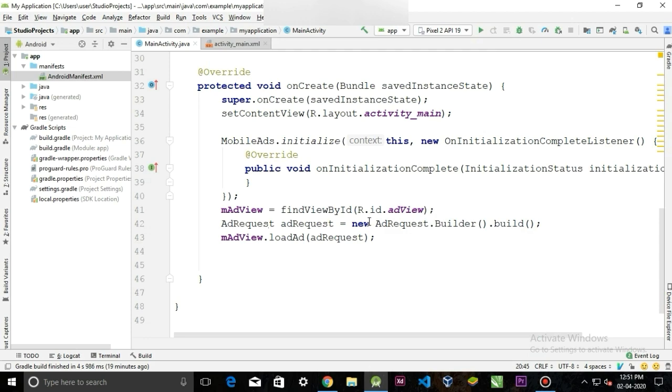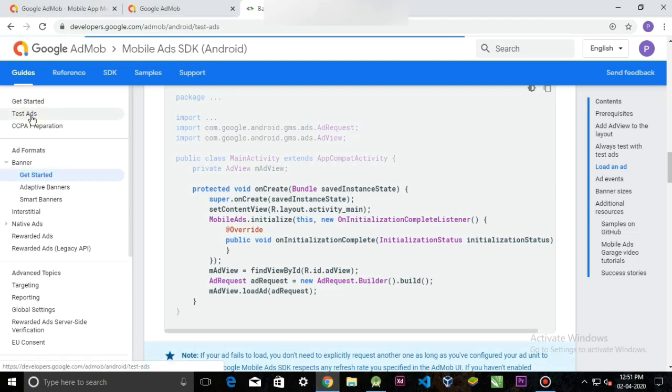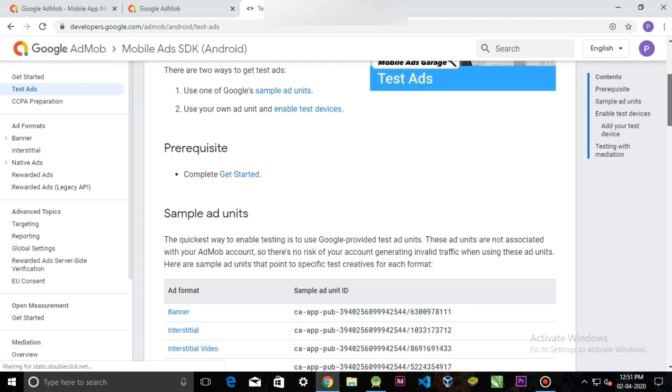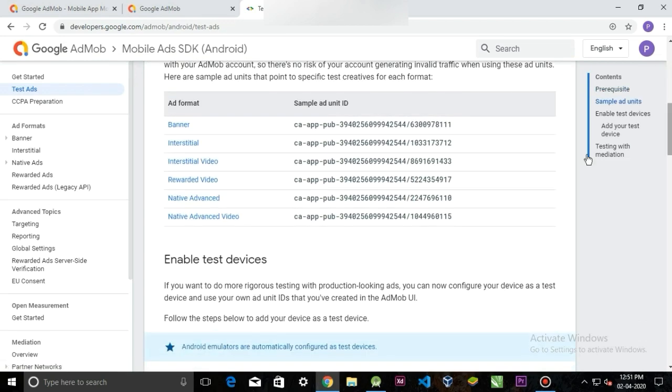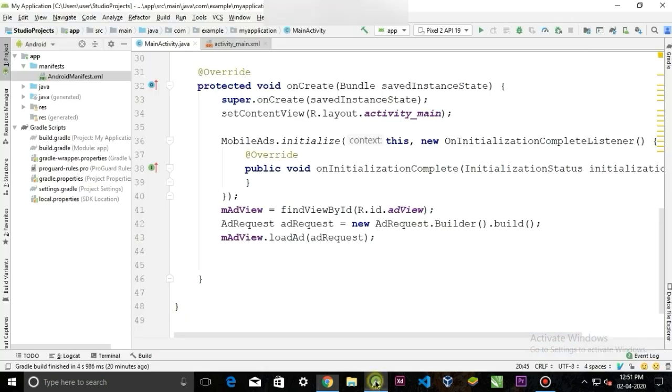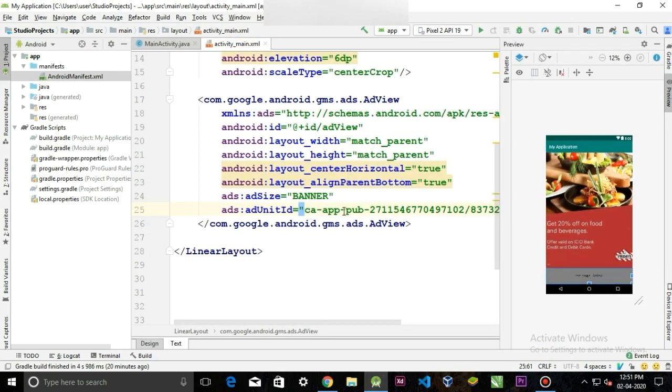So to test your application code, we will use some demo ads. So go back to the documentation web page, and in the navigation drawer, click test ads. Scroll down and you will see a bunch of IDs for the test. So copy this banner ID and we will replace this ID to the demo ID. And let's run the application to see how it works.